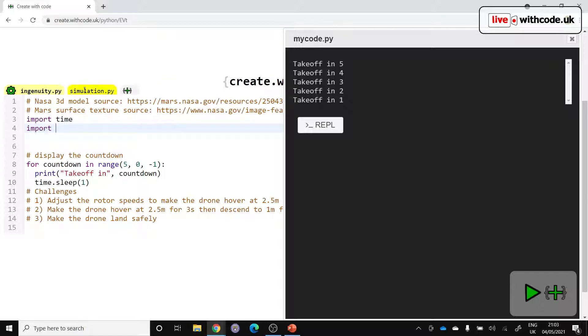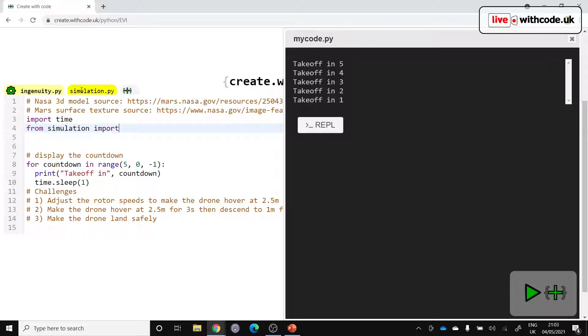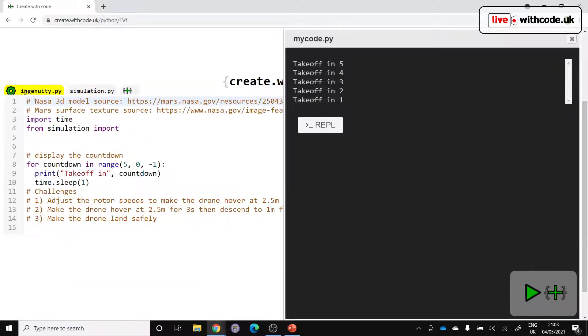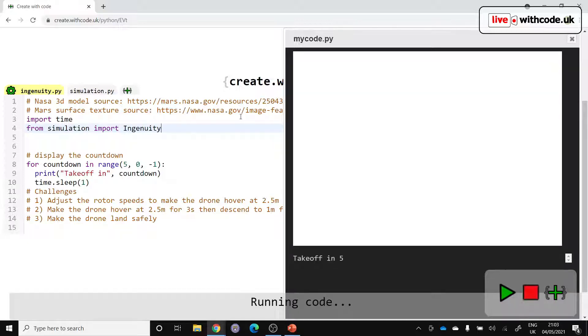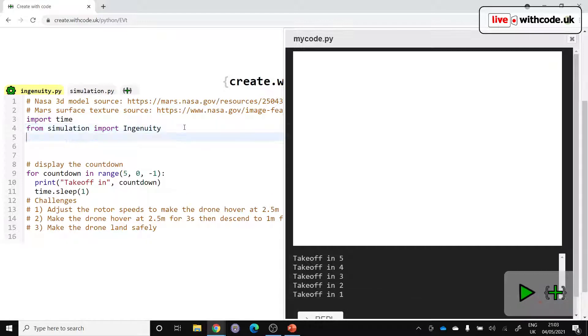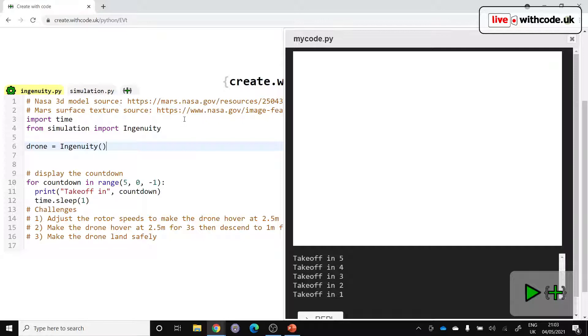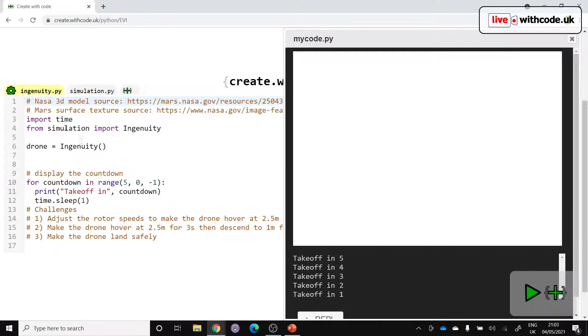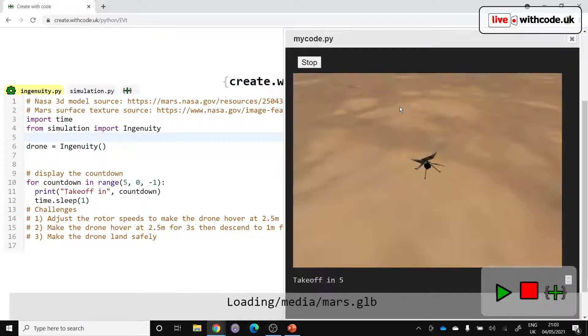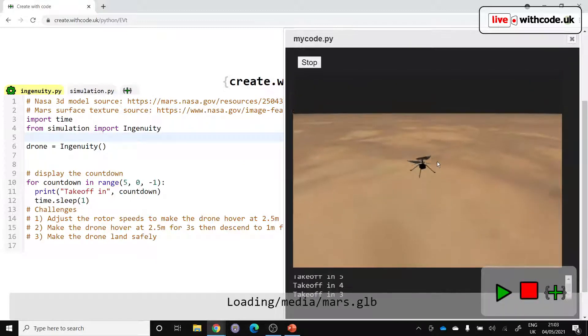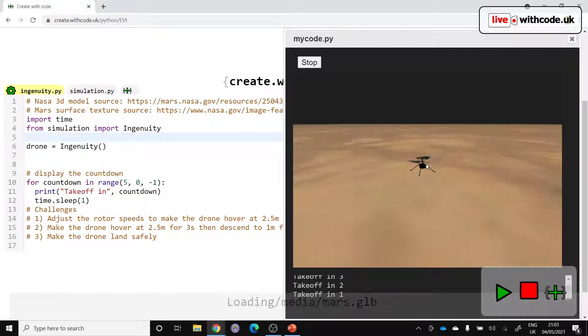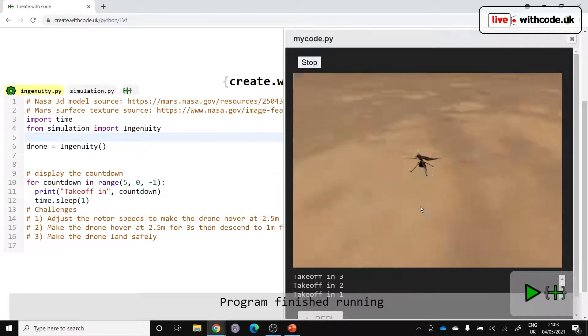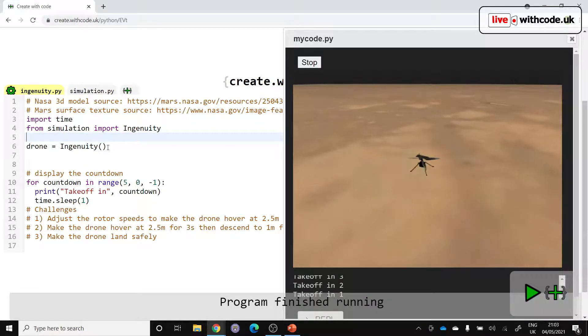So the name of that module, that other file, is called simulation. And let's say from simulation import and then the name of this class, which allows us to use the simulator Ingenuity. So that will set up the 3D environment. And then we want to make a new drone. So let's say drone equals Ingenuity, which is defined in this file just here. So that should load the scene for us. We've got the Ingenuity drone. We've got the textured Mars surface to fly from.